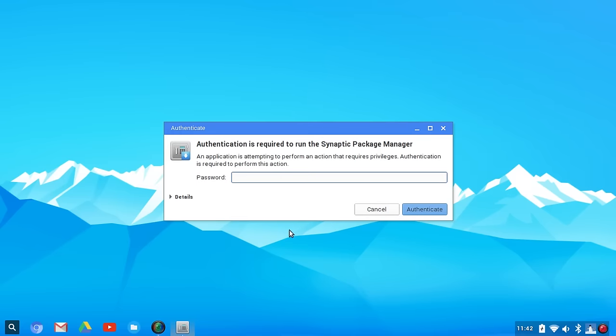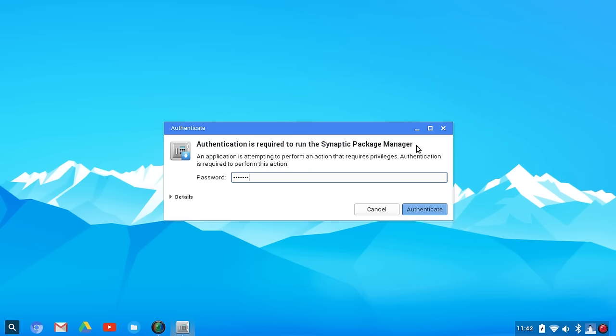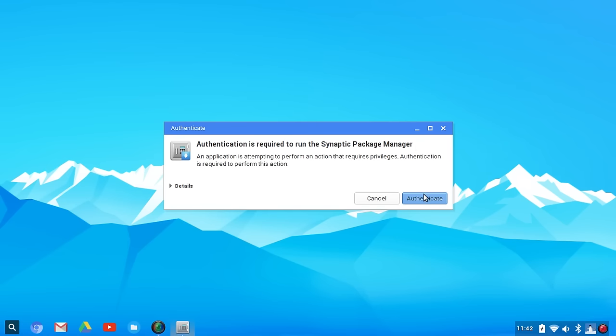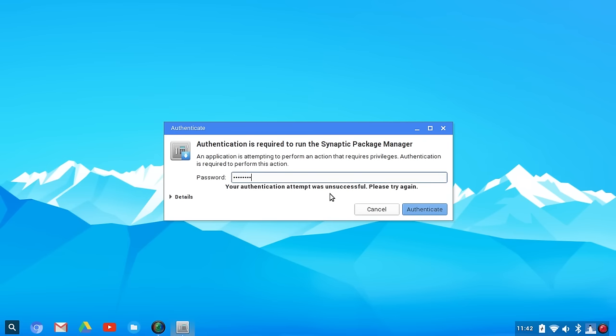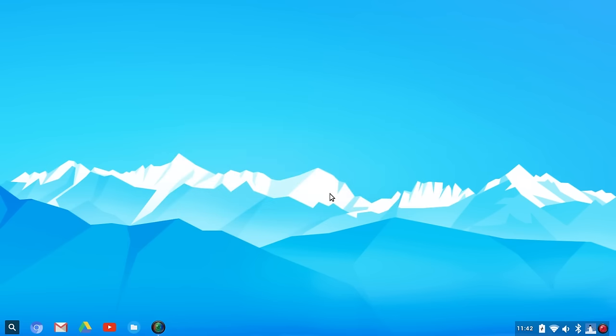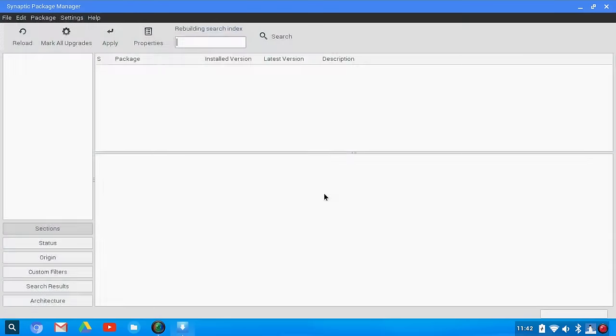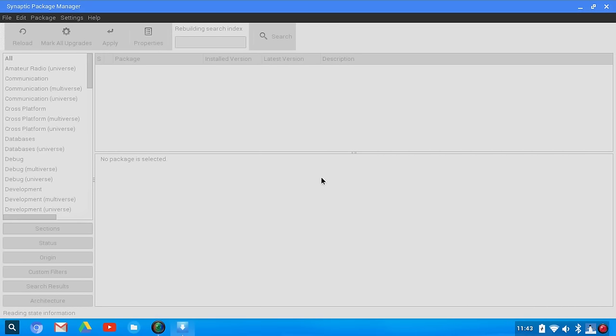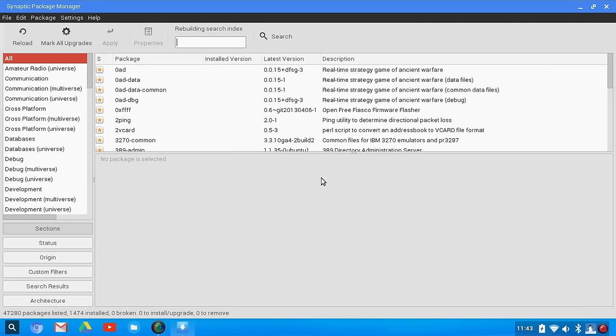Instead, I went into Synaptic, which is also pre-installed, thank goodness. Through Synaptic, I was able to go in and download the software that I wanted. Thankful to see that. It's an Ubuntu base, so for the most part, it would be stable.